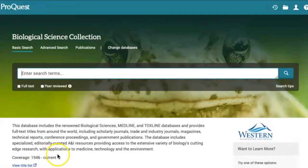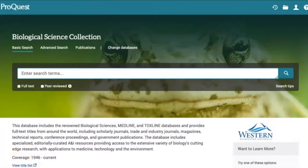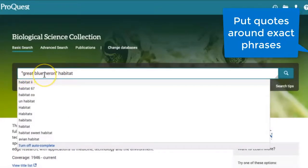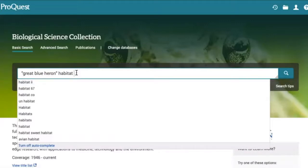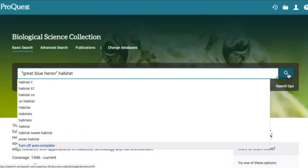The database asks me to log in — I can log in with my Western credentials — and then I can start to explore some of the sources we have here. As a starting point, I've decided to search for "Great Blue Heron." I put quotes around it because almost all of our databases, if you put quotes around a phrase, it tells the database to find sources that have that very specific phrase, which helps focus the search. In this case, I'm trying to find things in relation to the habitat for Great Blue Heron, so I've also added the word habitat. I could add other variations with an OR operator, but I'm going to start with that broader search.